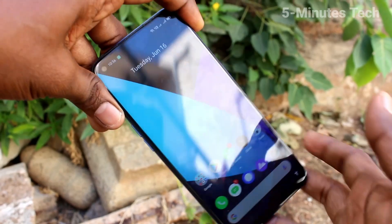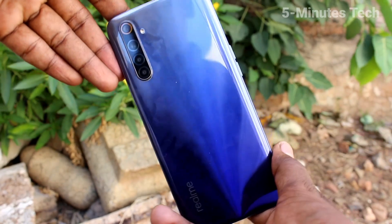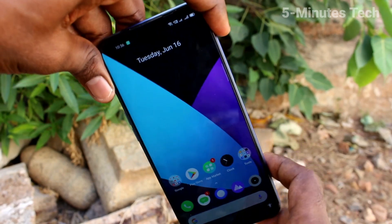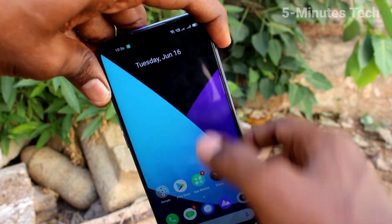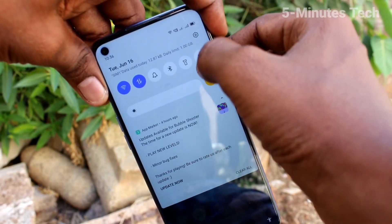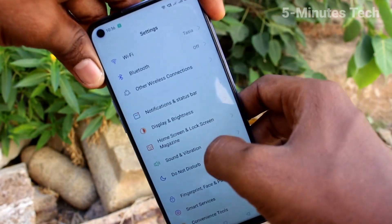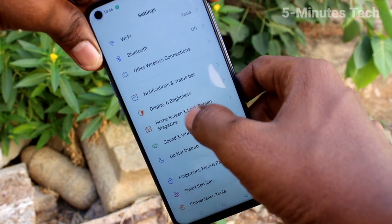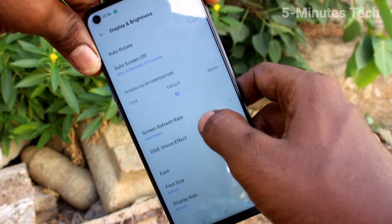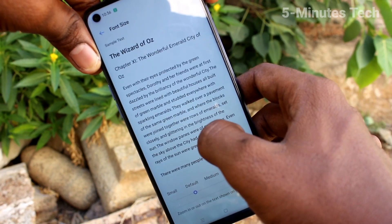Hi friends, this is 5 Minutes Tech YouTube channel. Here is the Redmi 6 smartphone. In this video you will learn how you can change font size and font style in your phone. First, go to the settings and select Display and Brightness, then click on the font size option.